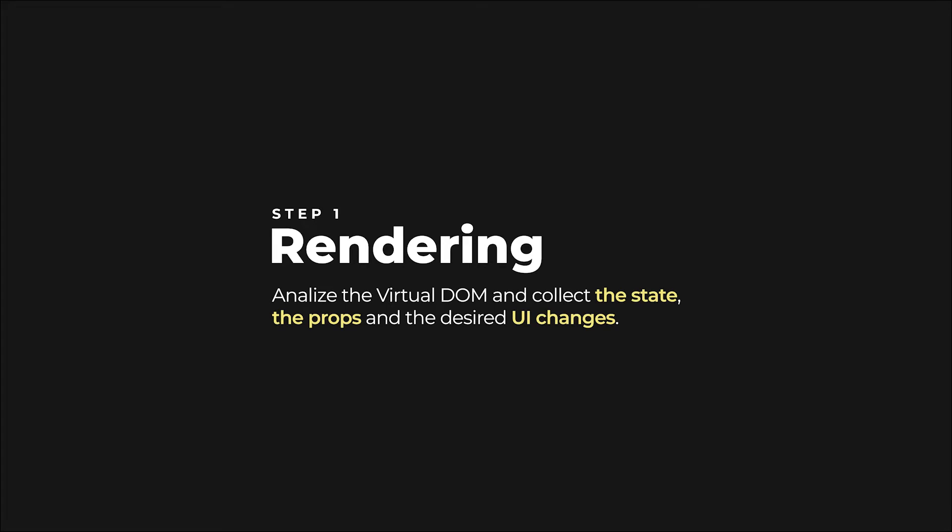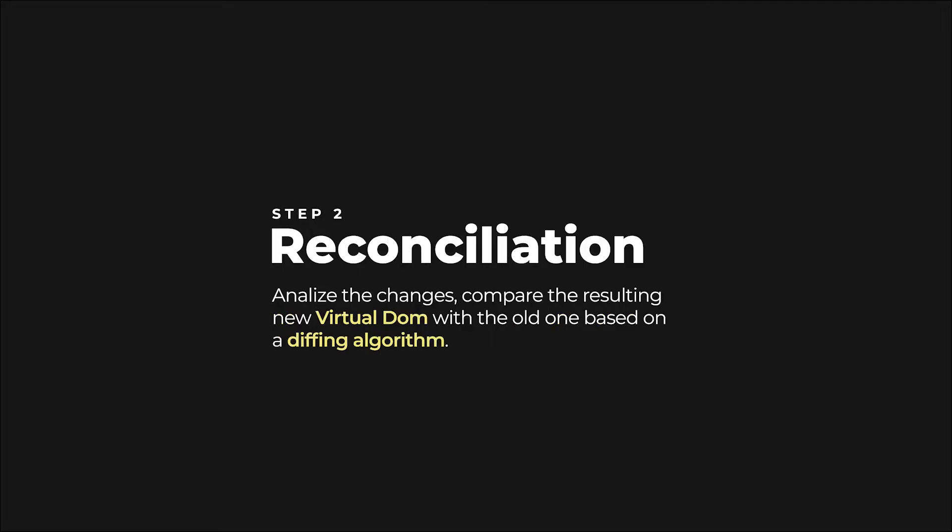Now, in React, the rendering process has a somewhat misleading name. This process actually consists of the library analyzing the virtual DOM and collecting the state, the props, and the desired UI changes. Next, based on this information, React will perform the necessary updates in the virtual DOM in a process called reconciliation.